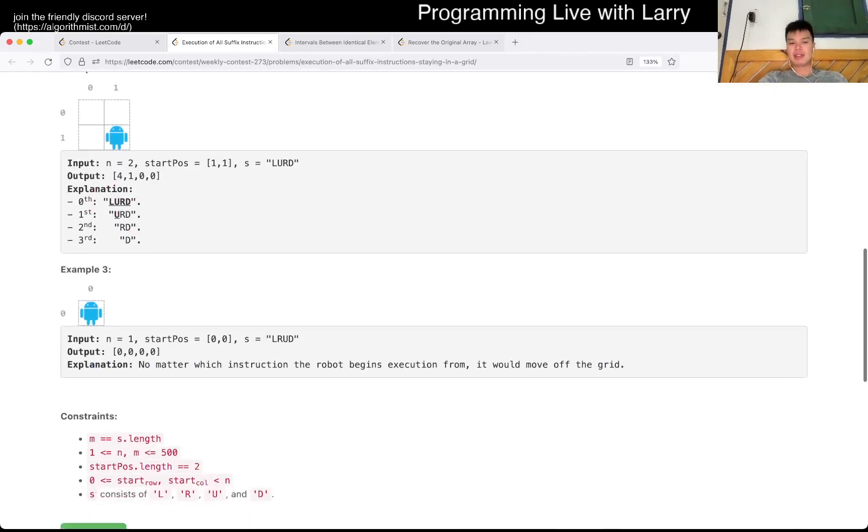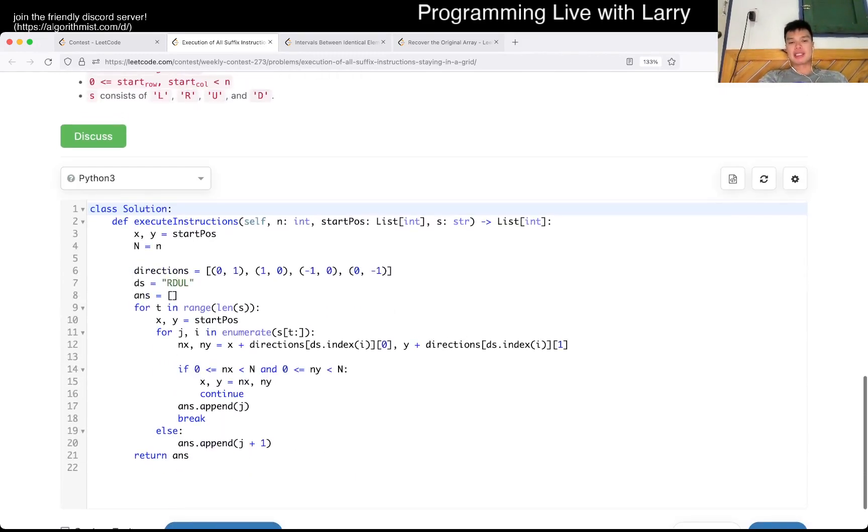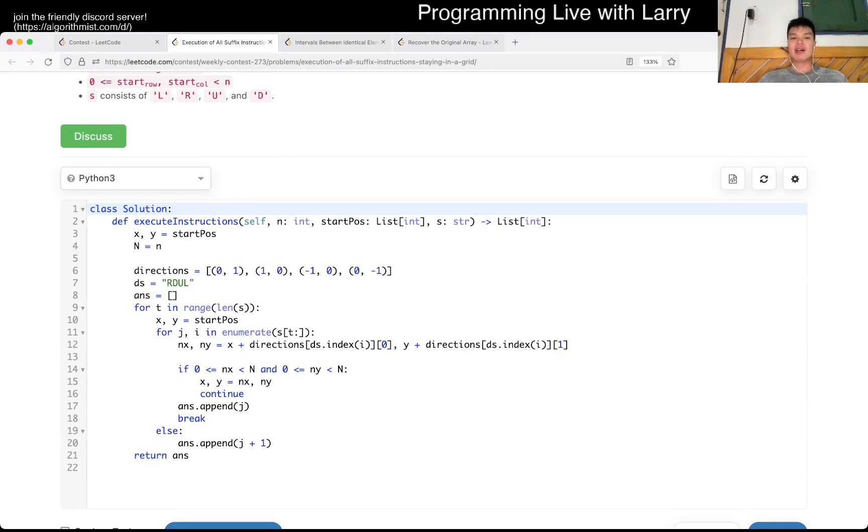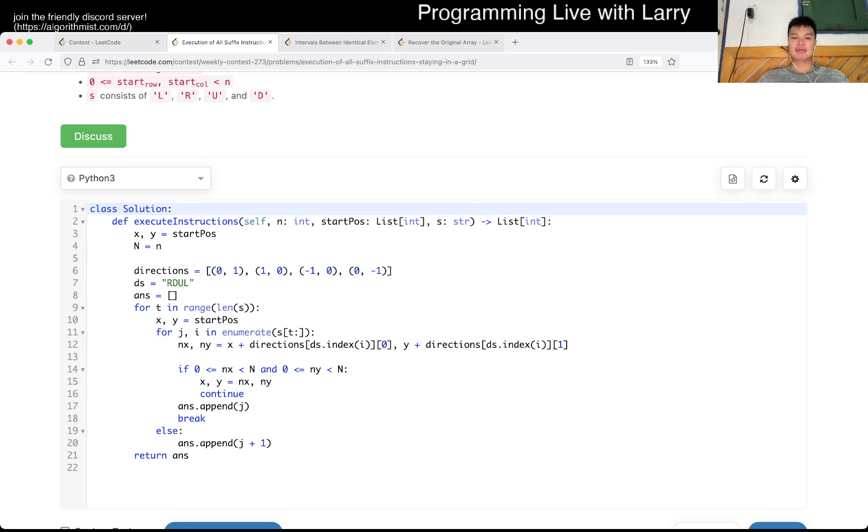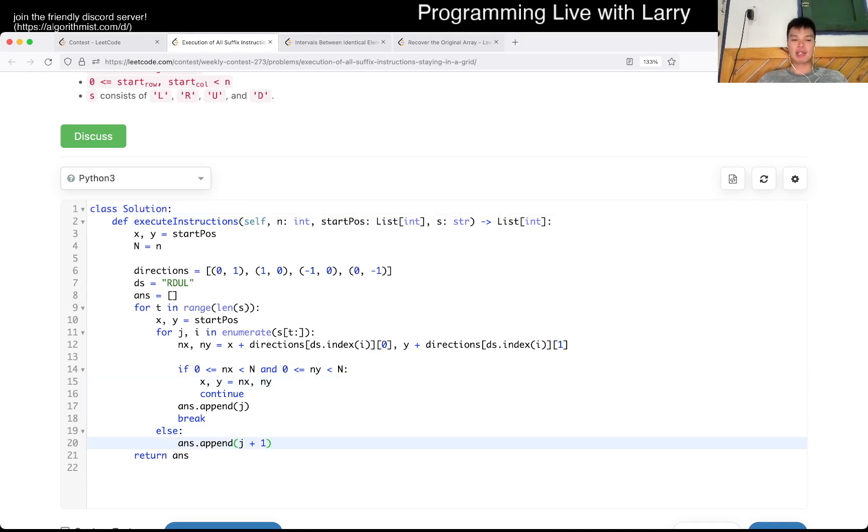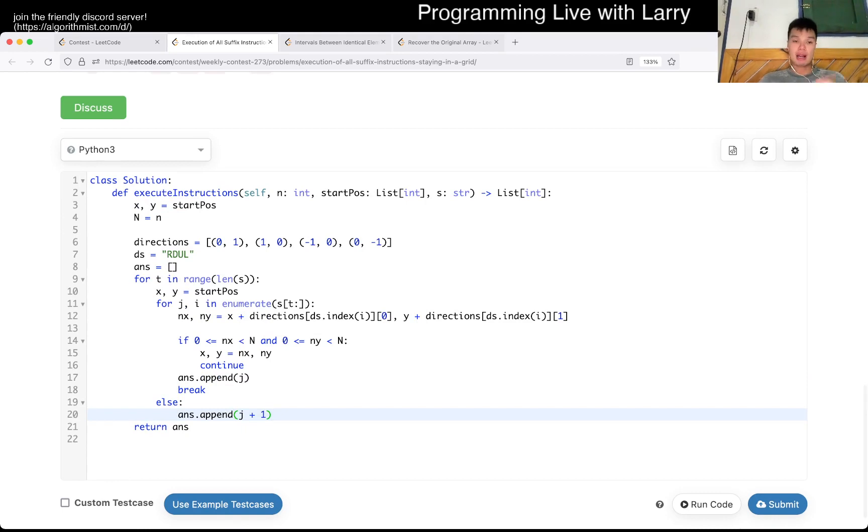And from here, we can just look at this, and this is just literary simulation. I go up, down, left, right, possibly, depending on the direction that they tell you. I add it to x, I add it to y, and then yeah, if it goes out of bounds, I exit. If it doesn't, then I just append j plus 1. That's pretty much all I have.